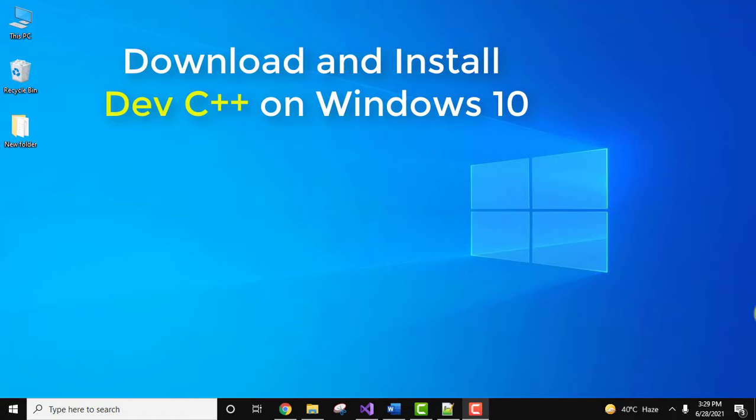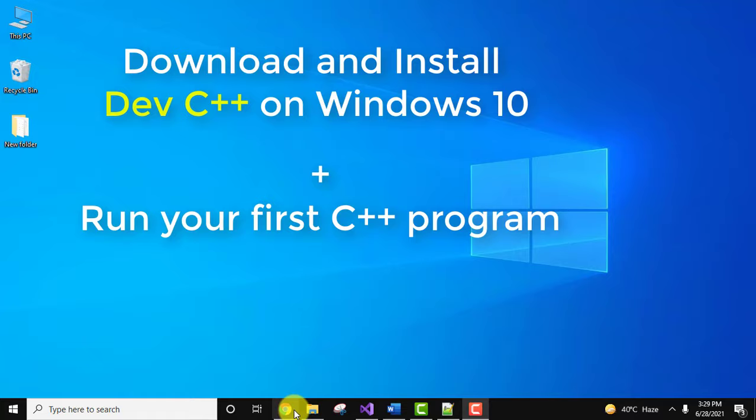Hello guys, welcome to Amit Thinks. In this video we will see how we can easily download and install Dev C++ on Windows 10. We will also see a sample example, so let's see. At first, go to the browser here.